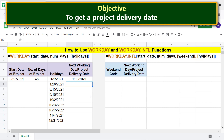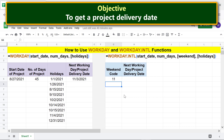Now let's use the WORKDAY.INTERNATIONAL function and calculate the project delivery date. Type the weekend code — the weekend code of 11 represents Sunday as the weekend. We are ready to type the WORKDAY.INTERNATIONAL function formula.